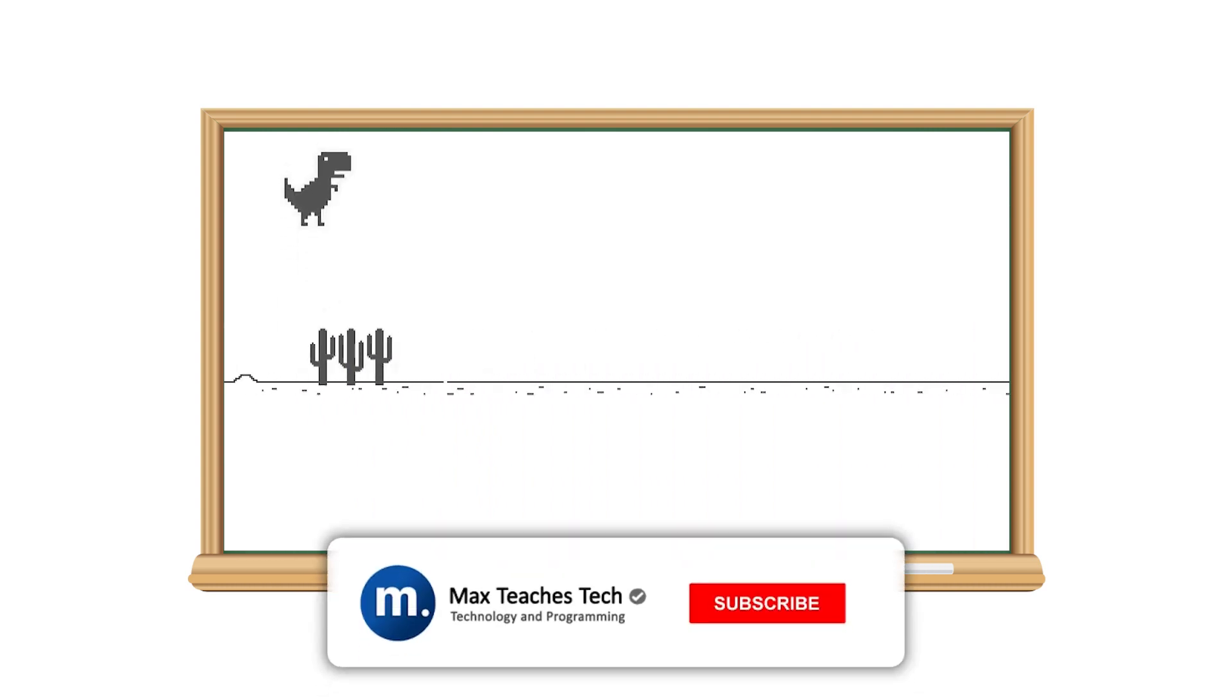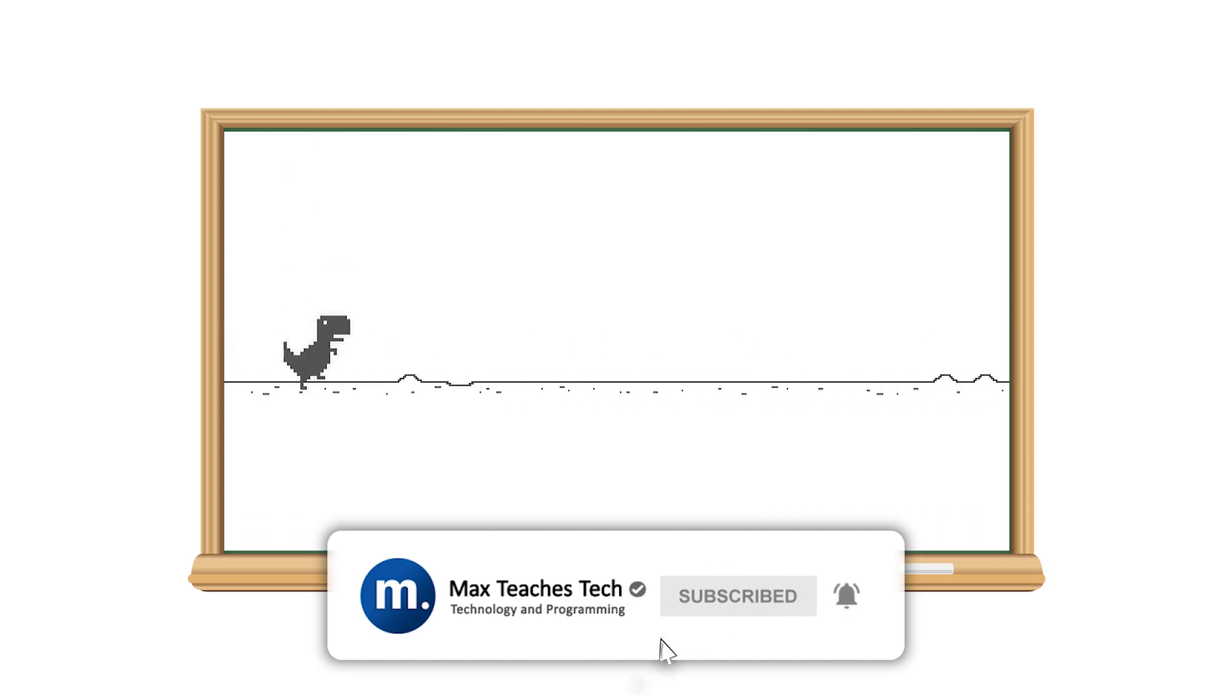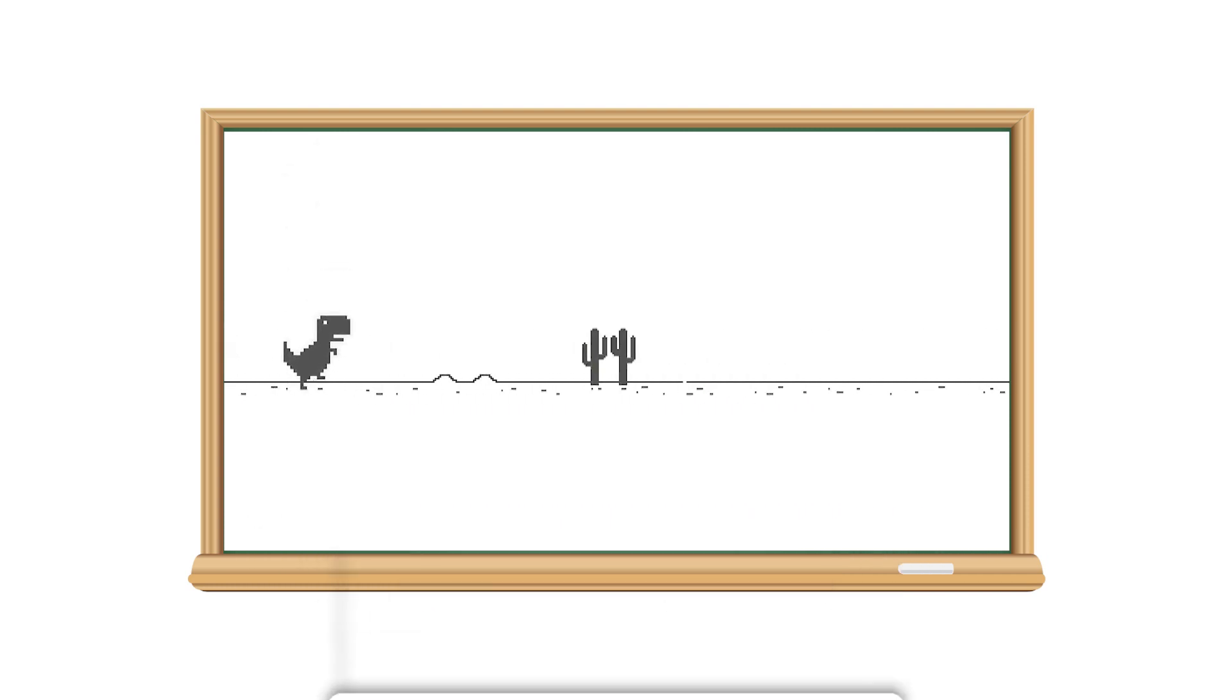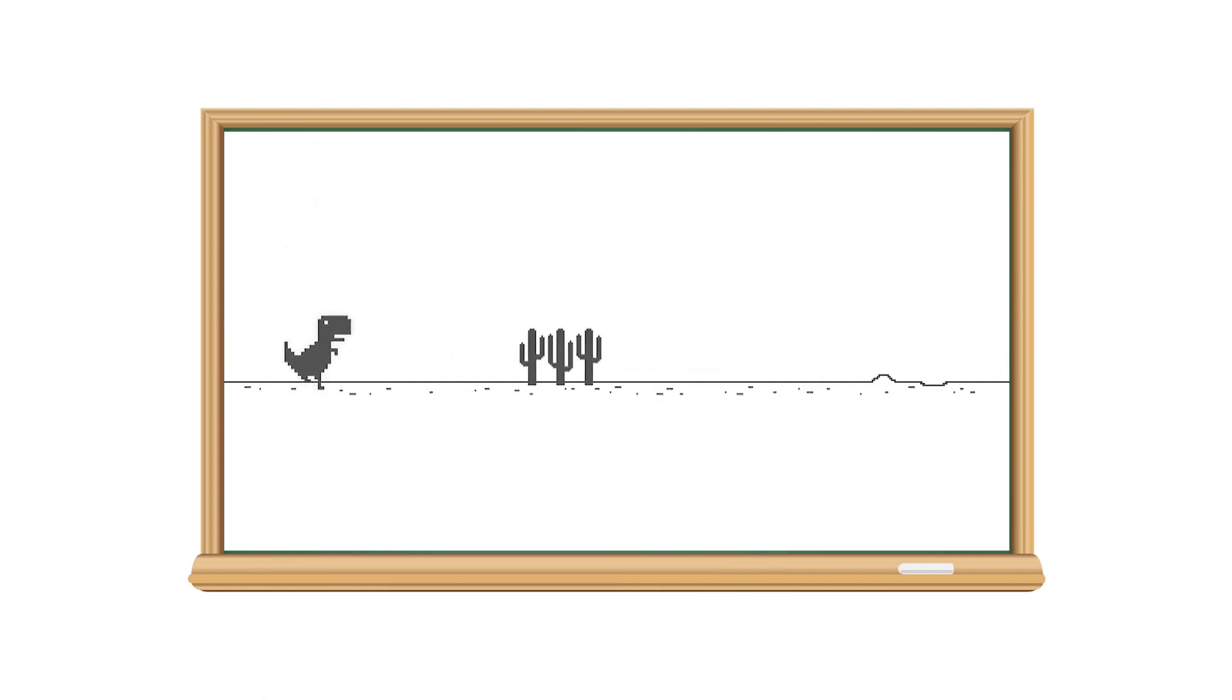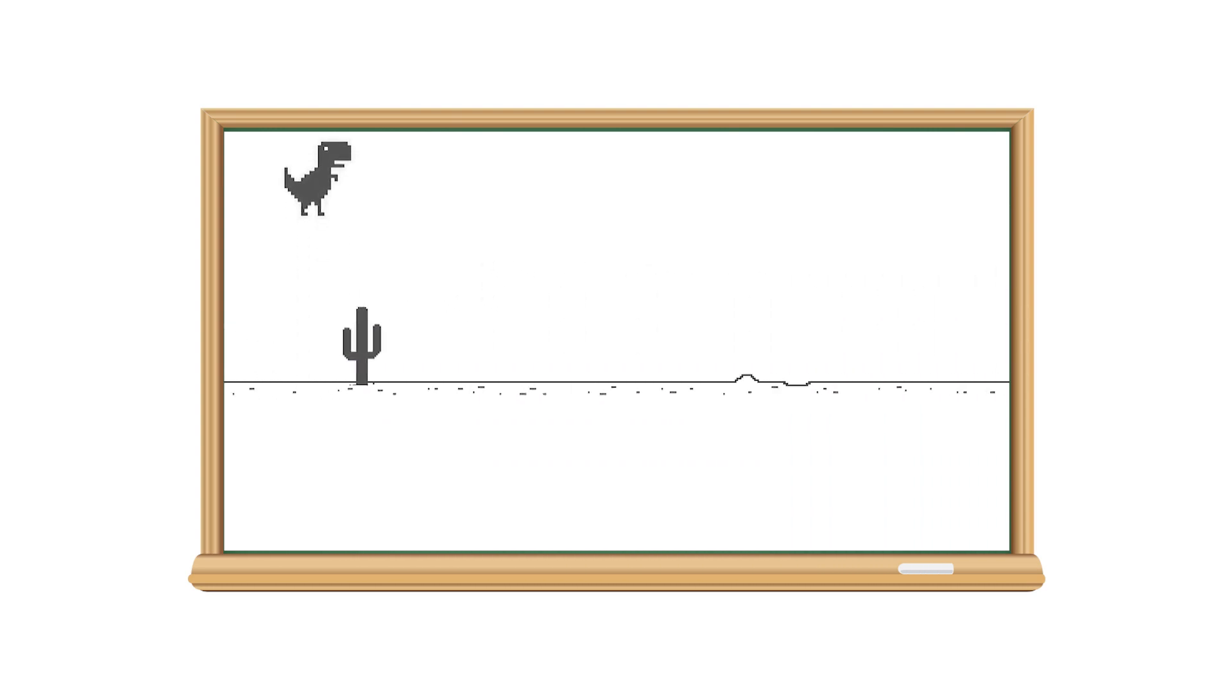At the moment we have the game running and we also have the AI learning how to play. So the biggest parts of this project are already out of the way, but in this video I want to make three small and helpful adjustments to the code.